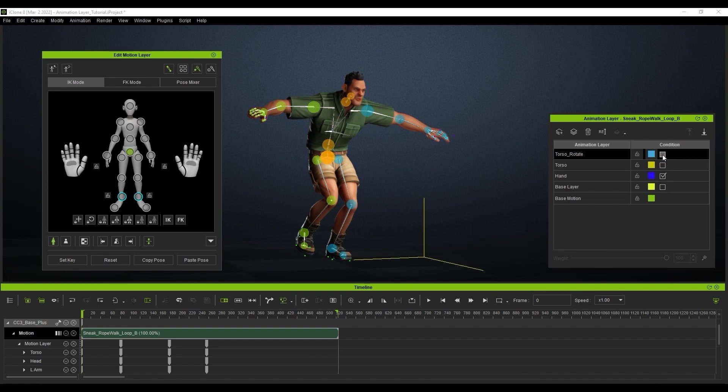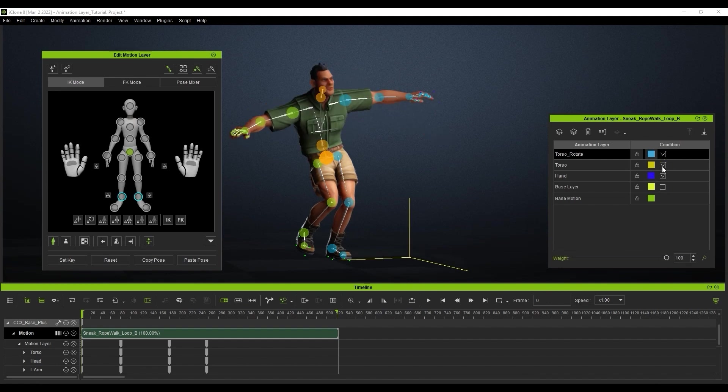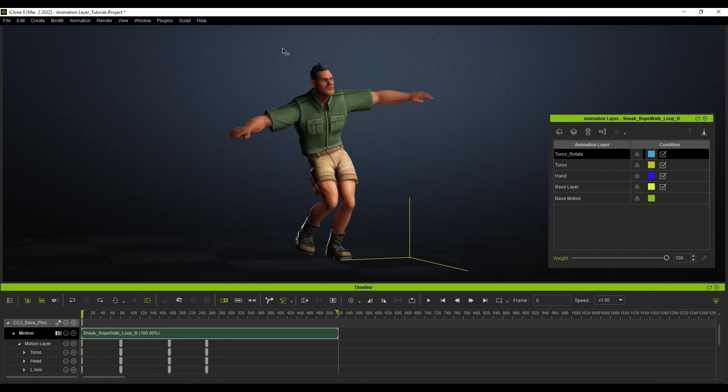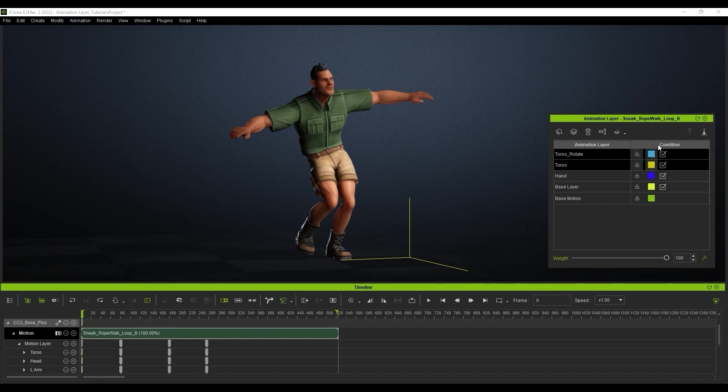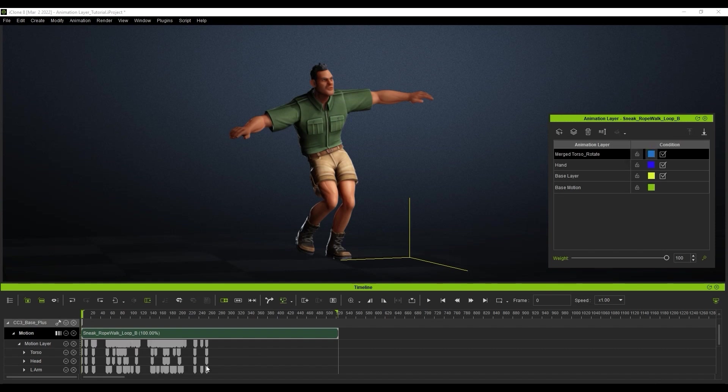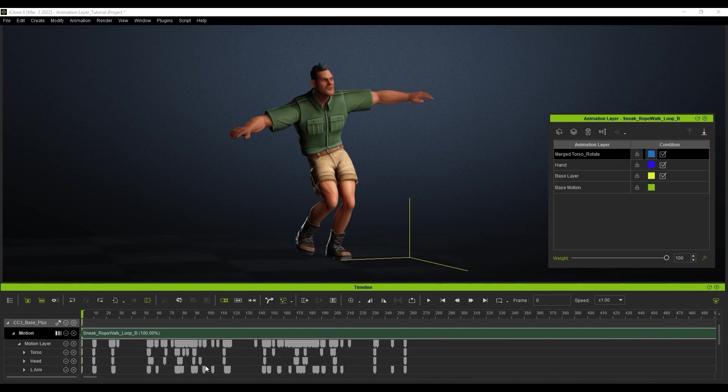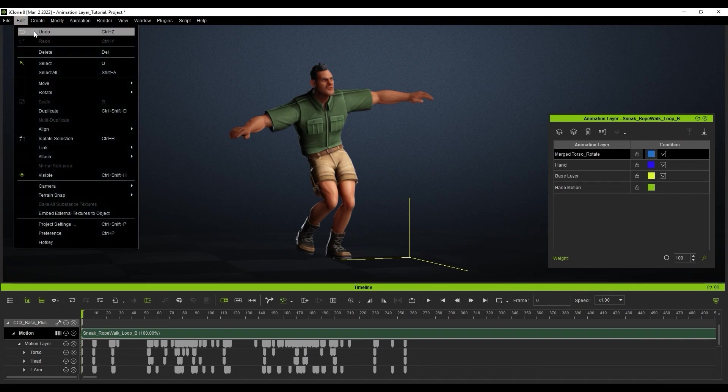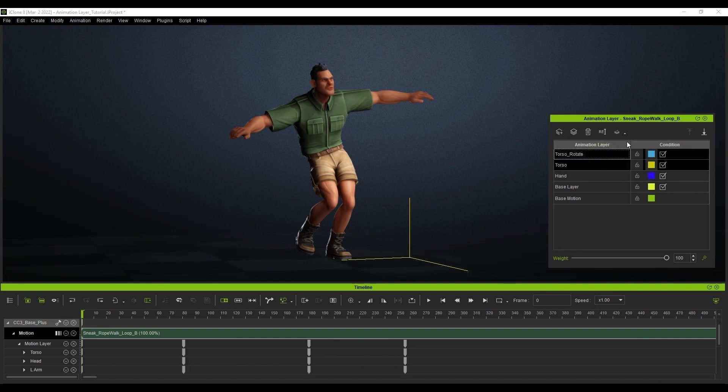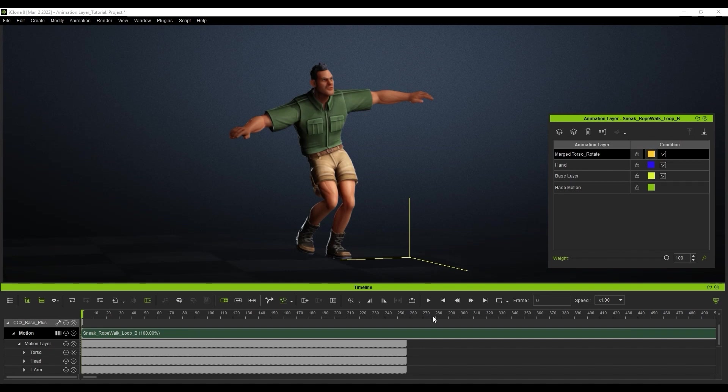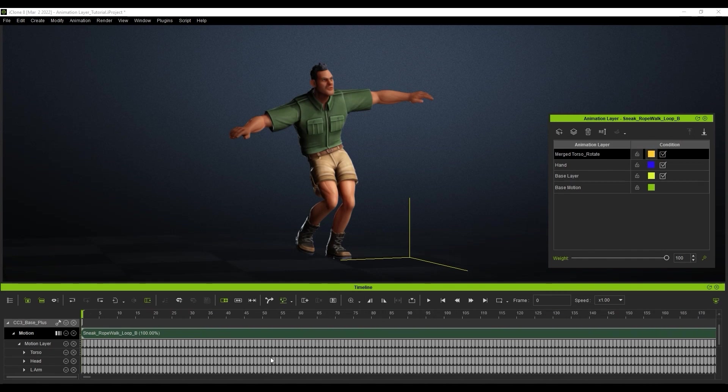If you're happy with the combined effect of your layers and want to simplify things, you can merge your layers as well. Once you have two or more layers selected, you can use the Merge tool, which provides you with two options. If you choose Optimized Merge, iClone will calculate the minimum amount of keys necessary to maintain the current motion effect. However, keep in mind that in some cases, minor details may be lost with this method. If you choose to merge per frame, then the entire timeline will be populated with a key at every frame, which ensures none of your data is lost. However, you'll still have a ton of keyframes to deal with.